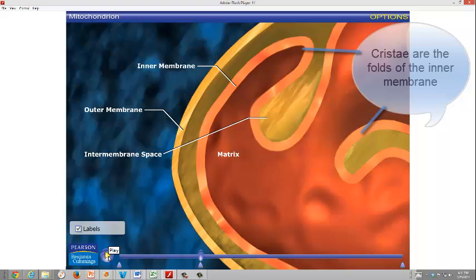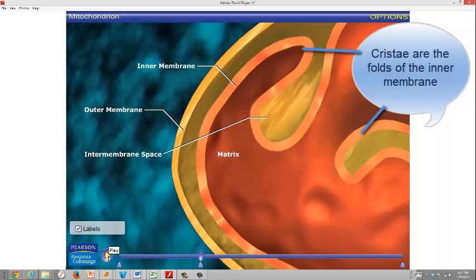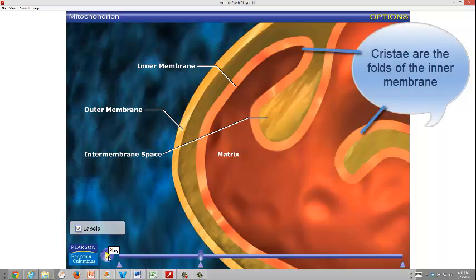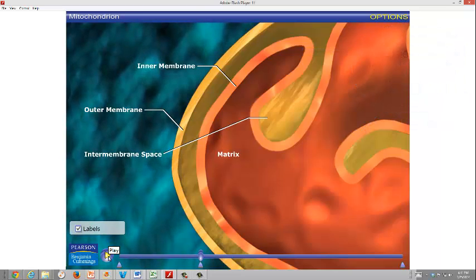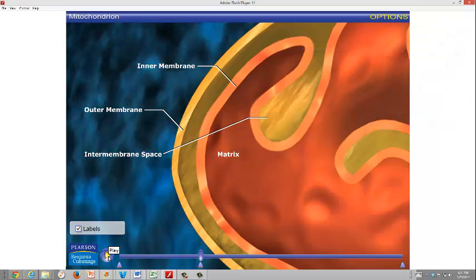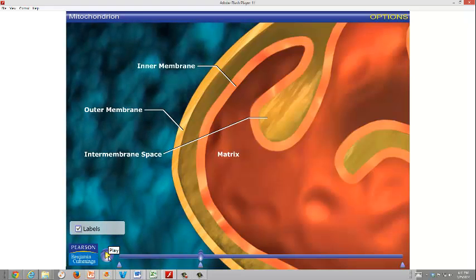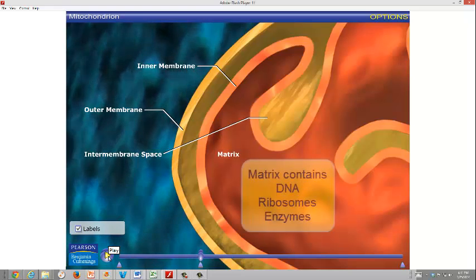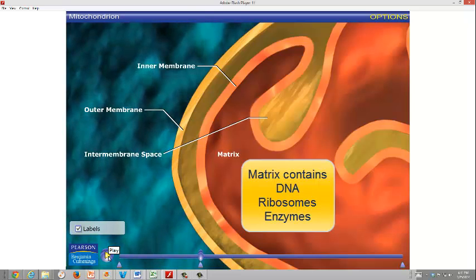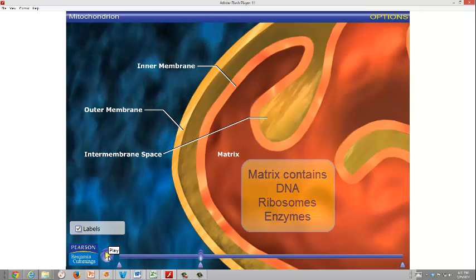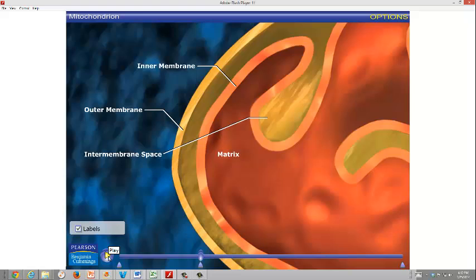The matrix is where materials necessary for cell respiration are located. Cristae are the folds of the inner membrane, and they contain proteins involved in cellular respiration and ATP formation. The mitochondrial matrix contains mitochondrial DNA, ribosomes, and many enzymes involved in cell respiration.